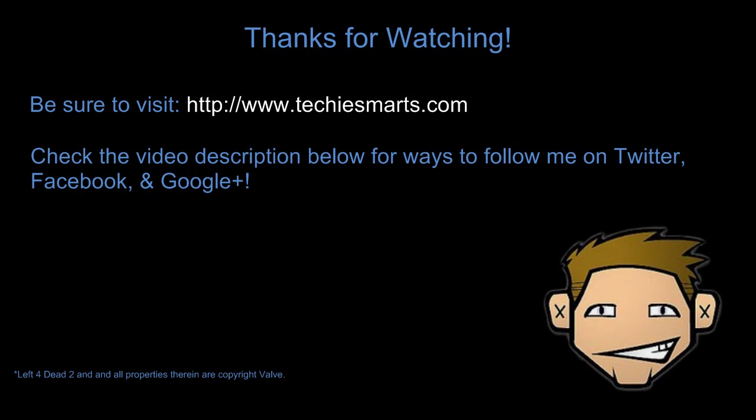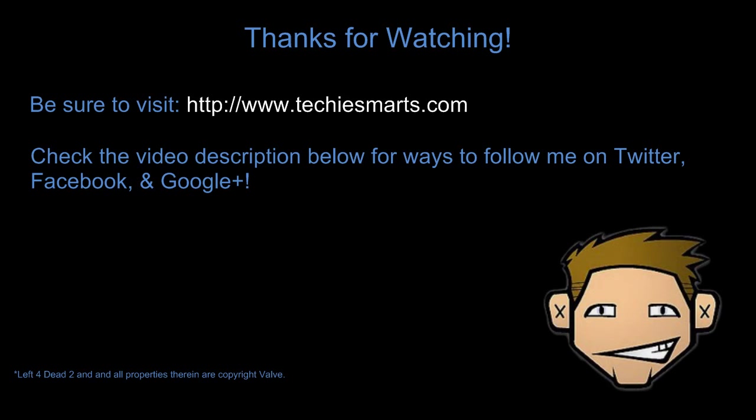Hopefully in the near future, I will be able to bring forth a couple videos reviewing both Fraps and Bandicam and maybe a couple other screen capture software programs. In the meantime, be sure you visit our website at techiesmarts.com. Be sure you check out the video description below in ways to follow me on Twitter, Facebook, and Google+. As always, have a great day and thanks for watching.